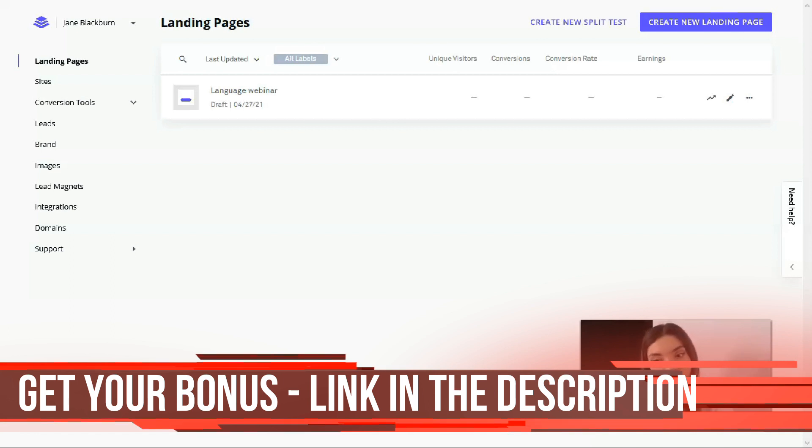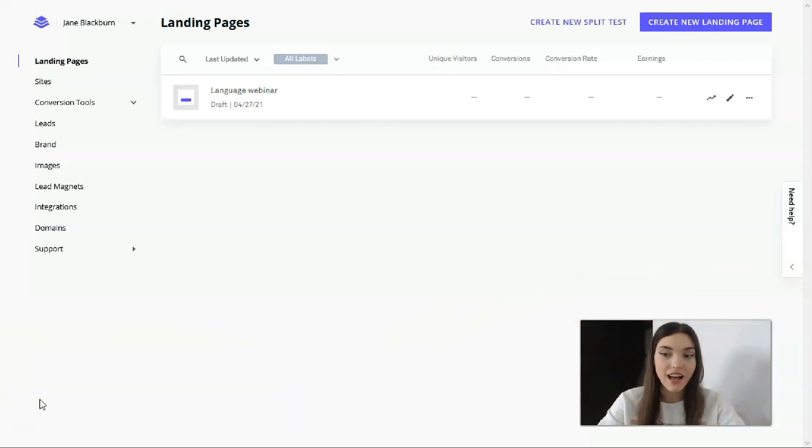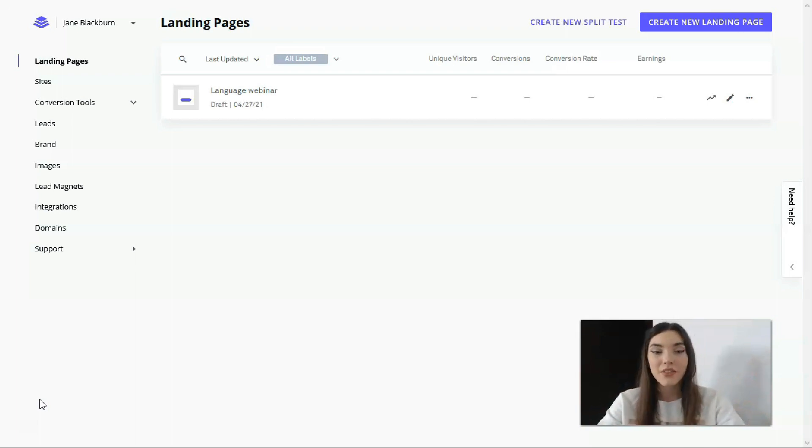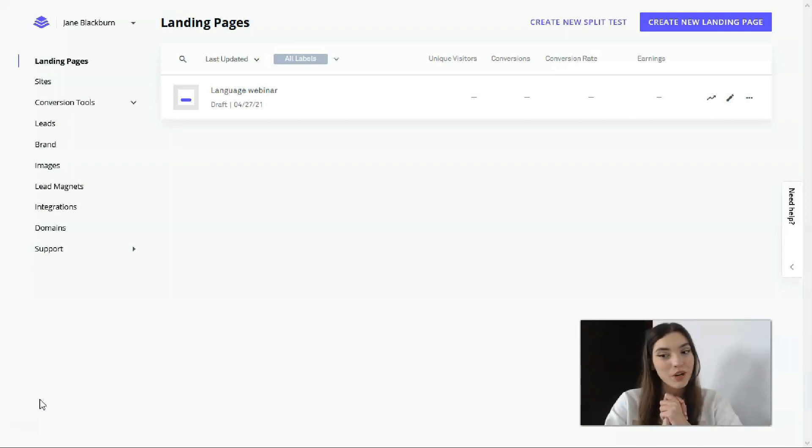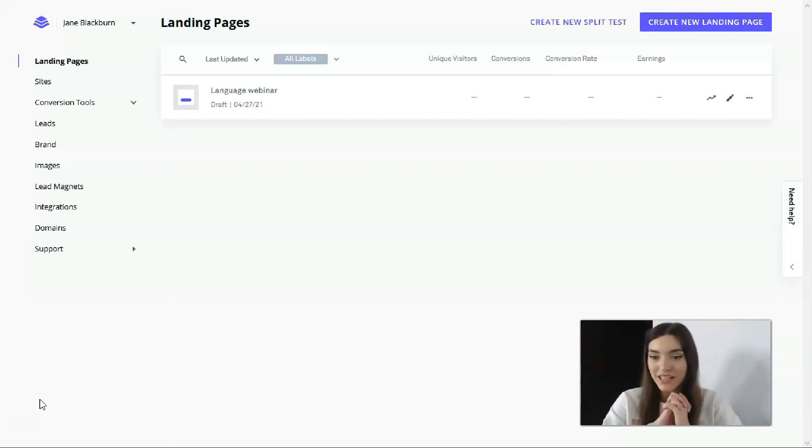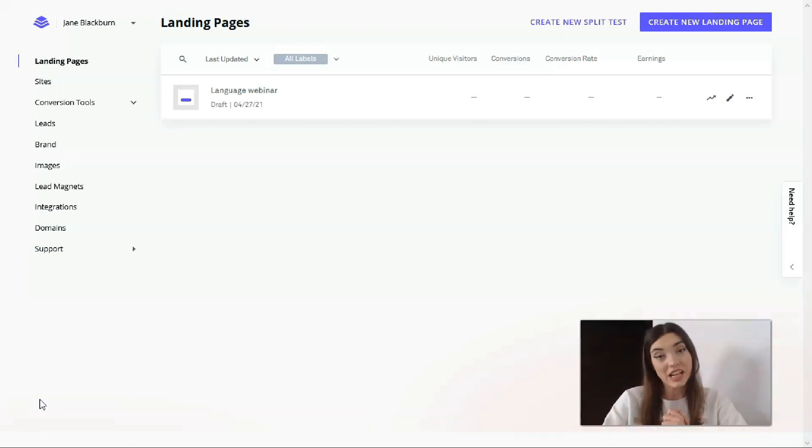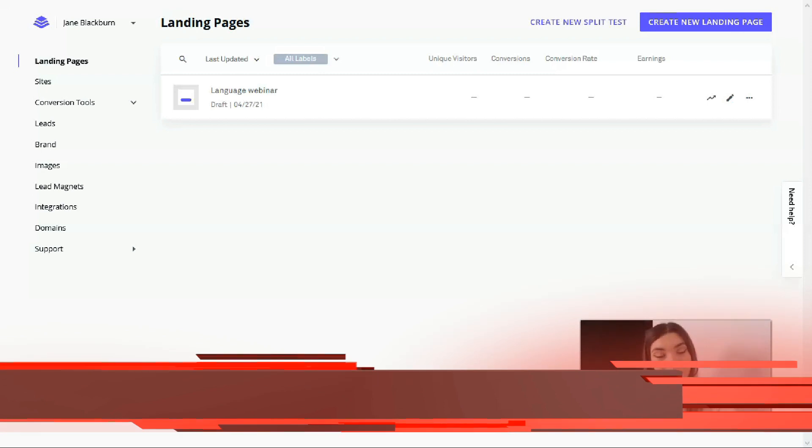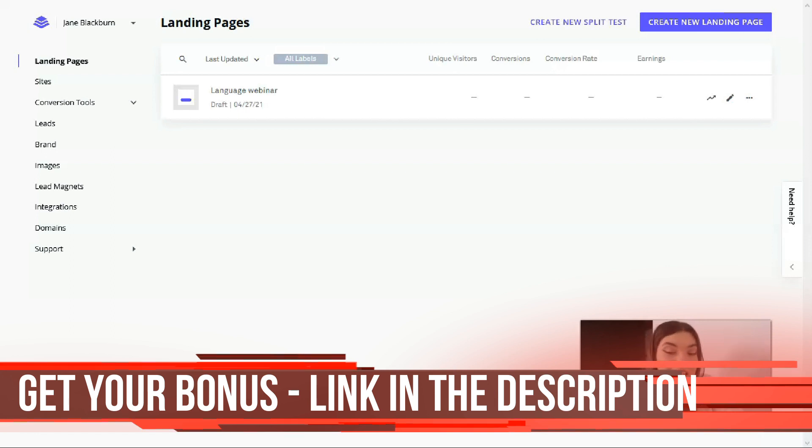Today we will build a landing page and I will show you how you can create a design for your landing page. The most important and prettiest thing is that you don't need to have any tech skills or coding skills. The only thing you need is a desire and internet access, of course.